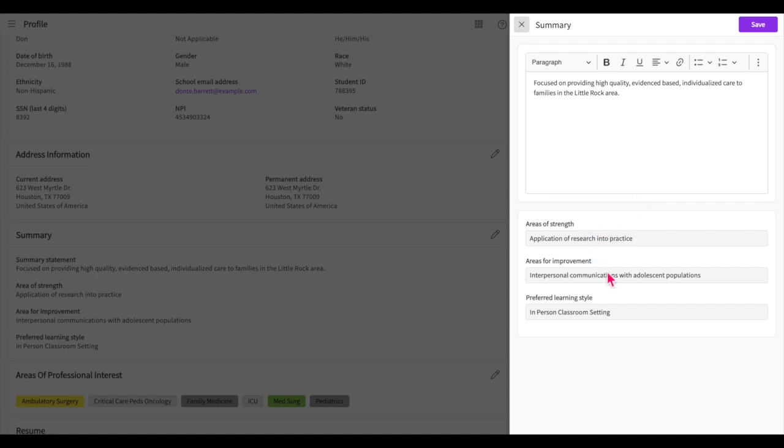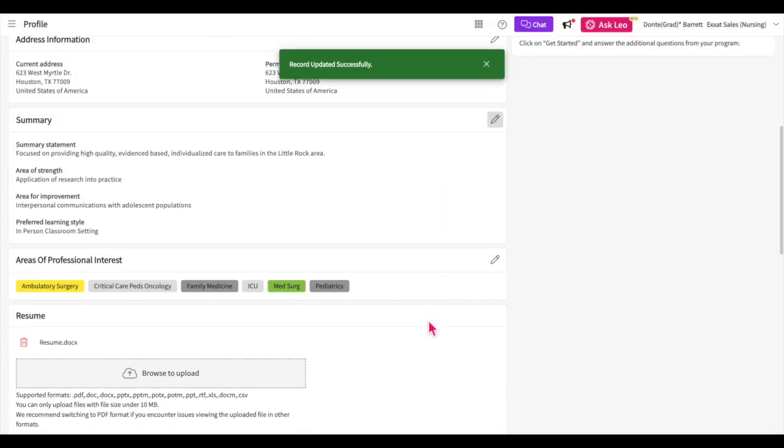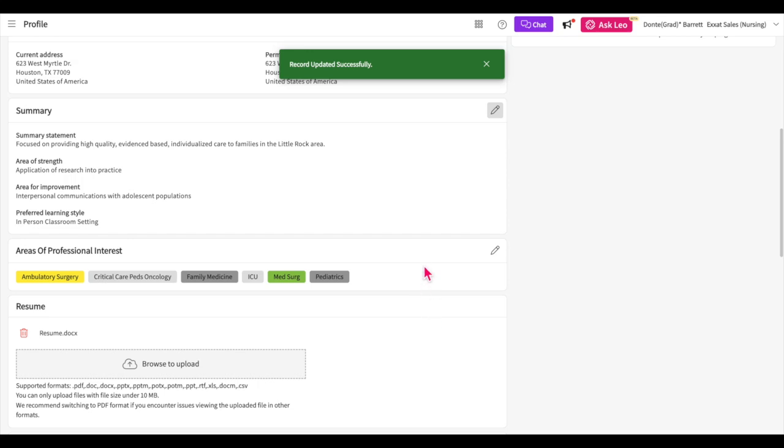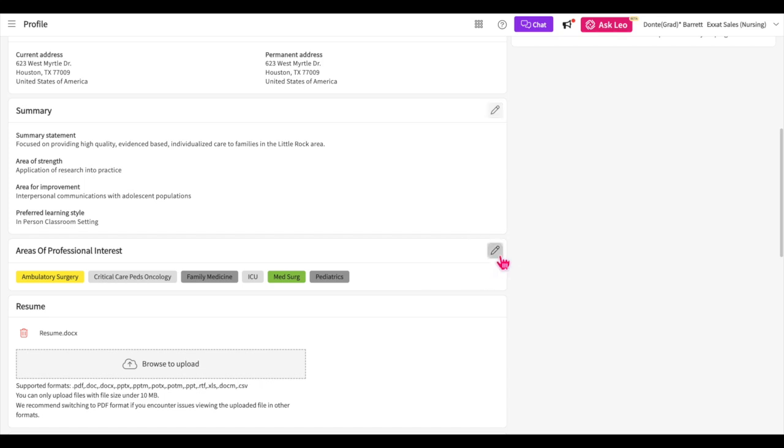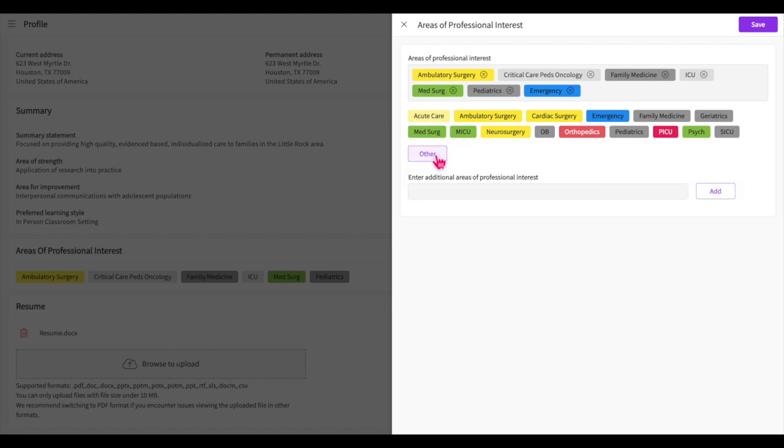The areas of professional interest section allows you to indicate what settings or specialties you are interested in. This gives your school and your site a better understanding of you, however it does not guarantee that you will be placed in the settings or specialties. Click on the pencil icon to add your interests. You'll see a list of settings and specialties that you can select from. If there are options that you'd like to add that are not listed, click other. This will allow you to enter your own interests. Save once you're done.